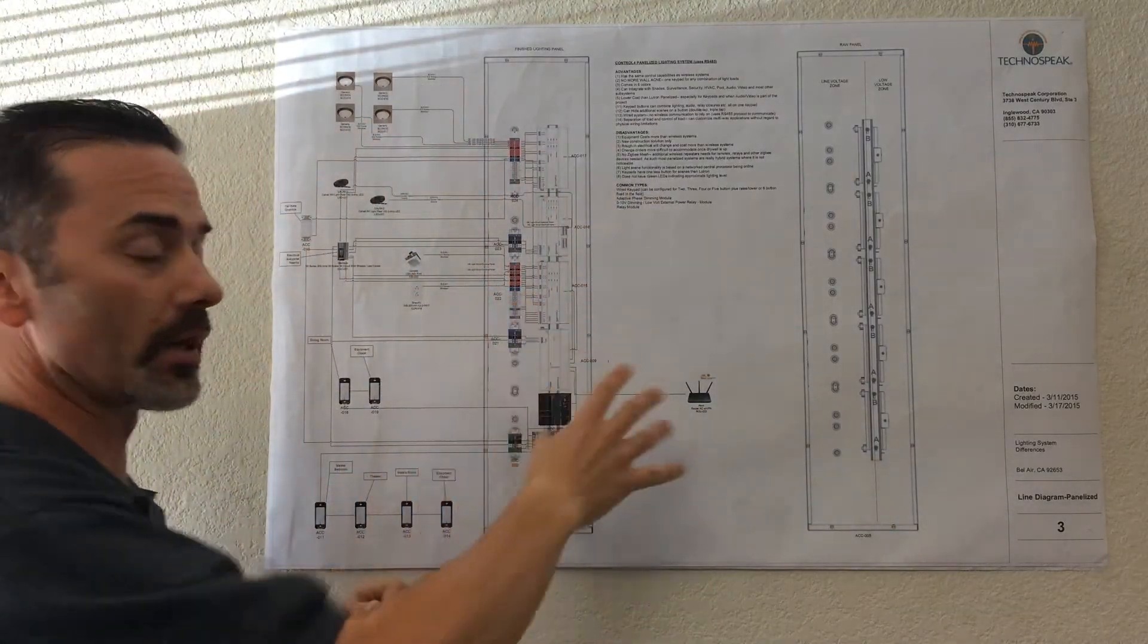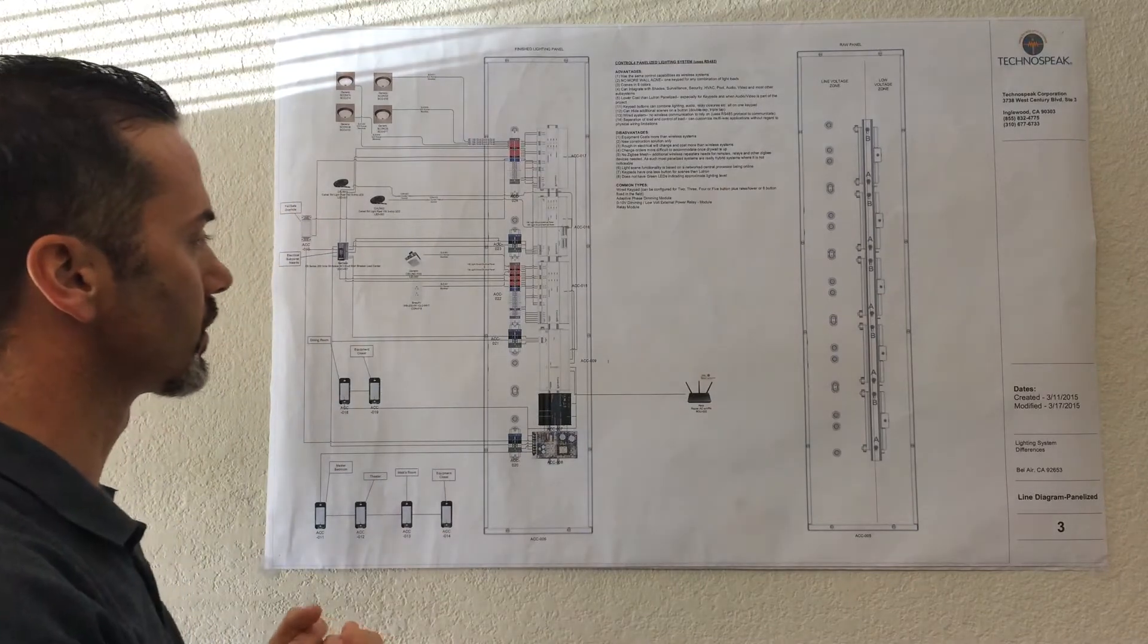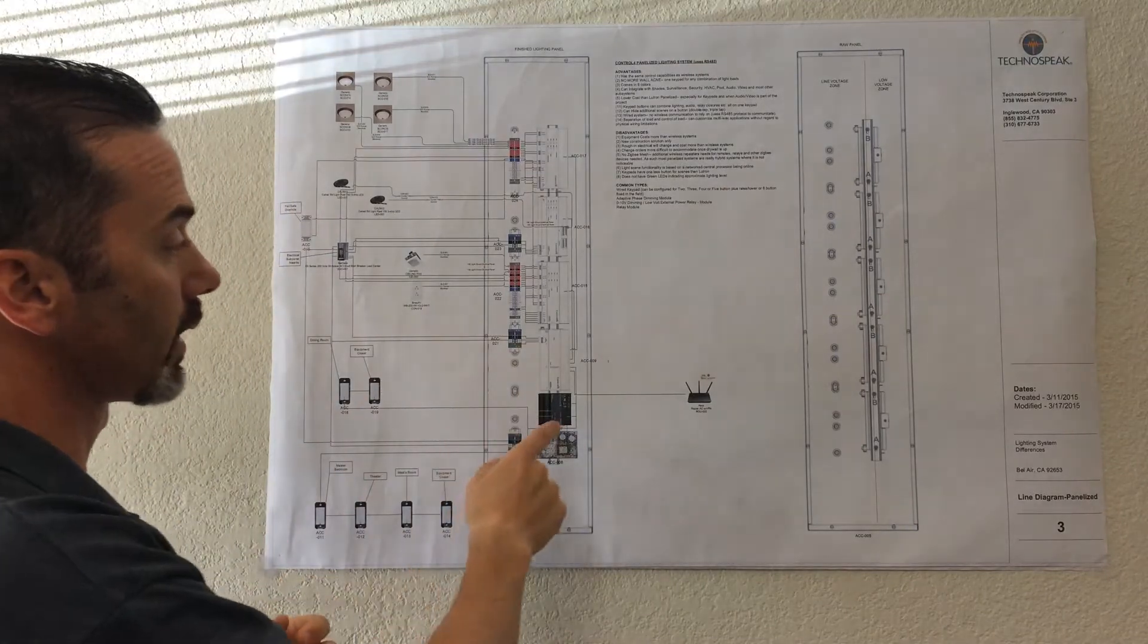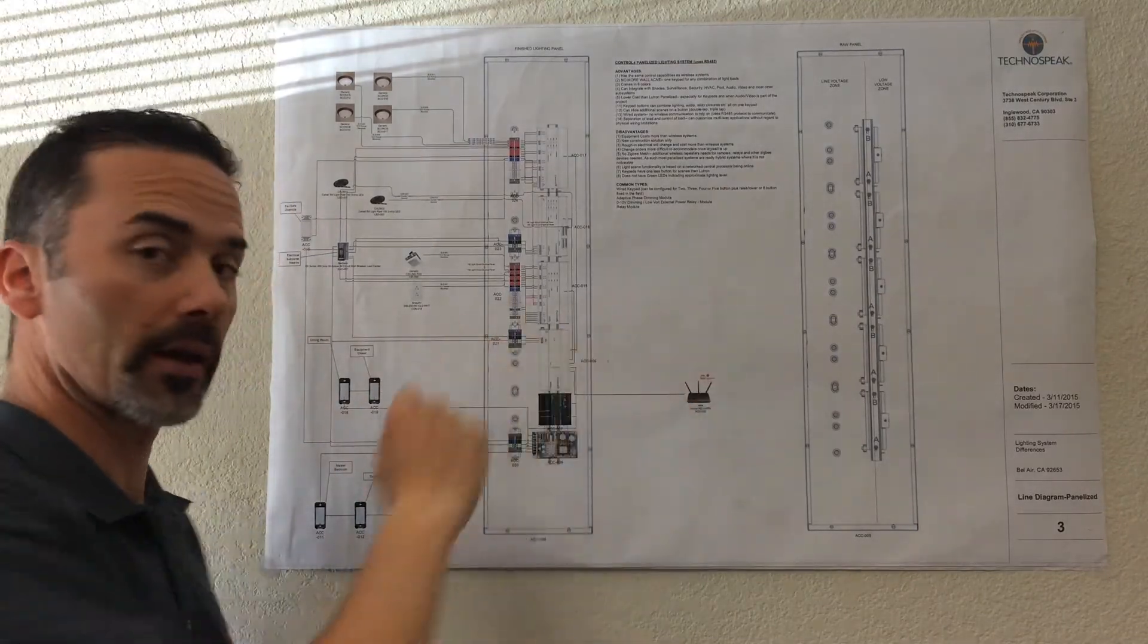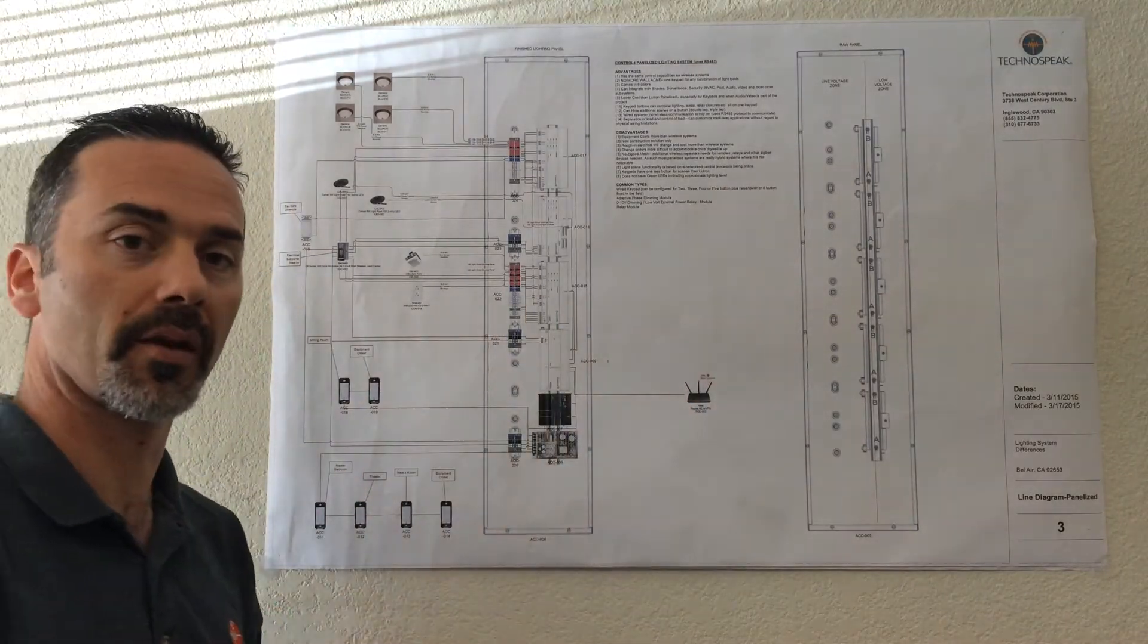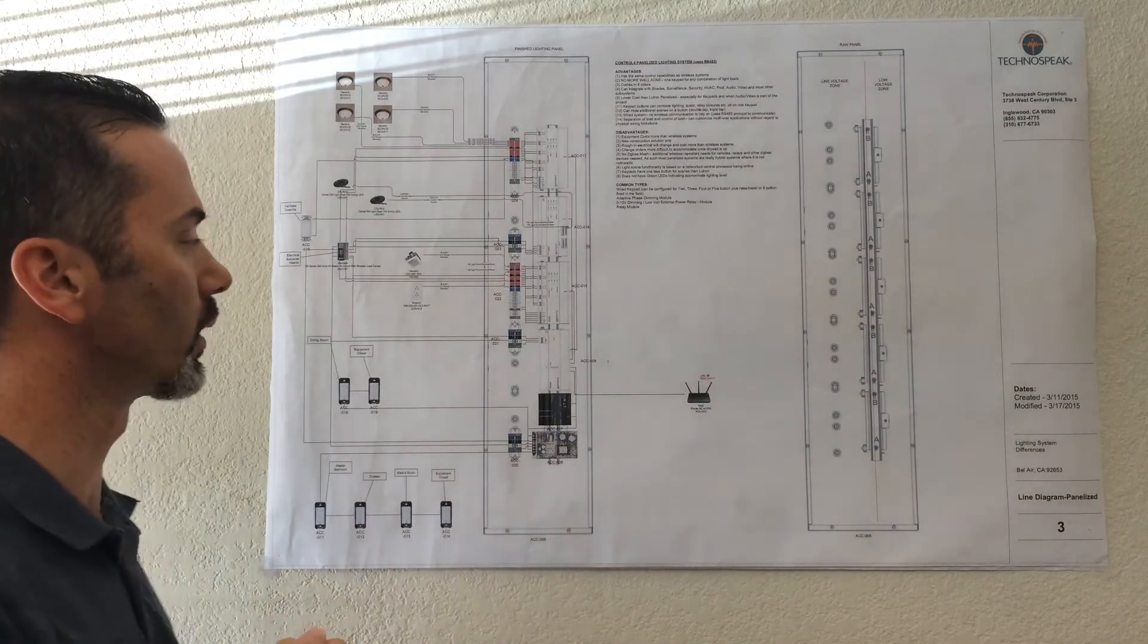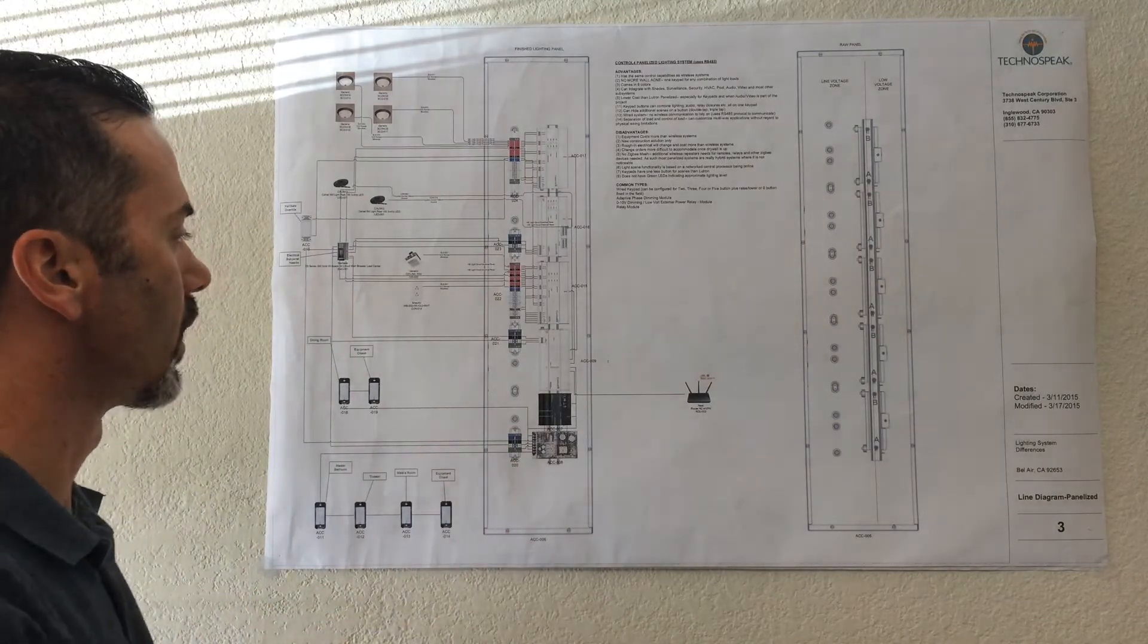So much like the other wireless lighting systems, the panelized lighting system does plug into your router. Pretty much all the lighting systems on the market do that, so it's not something we can really get away with.